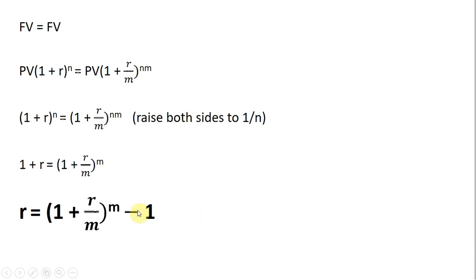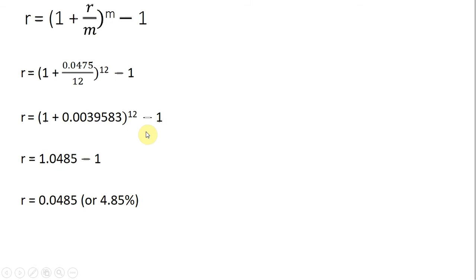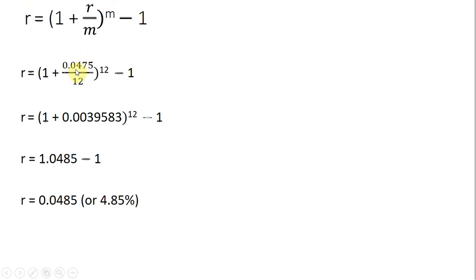So, going back to our original question, would you rather invest at 4.8% annual interest rate or 4.75% interest rate that is compounded monthly? So, putting in that 4.75% interest rate into the formula, dividing it by the number of compounding periods in a year, once a month, so 12. And then, simplifying.